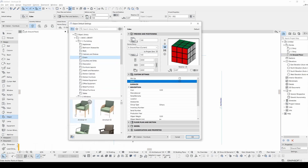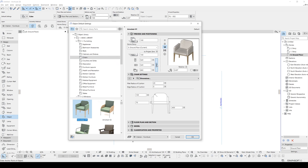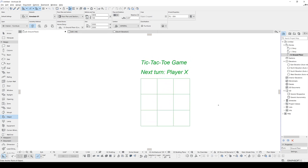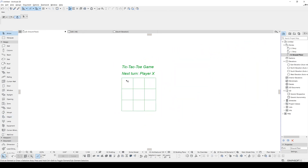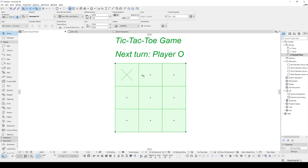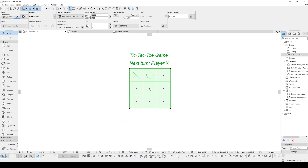Next, go to Armchairs and select Armchair 01. If we change these values to over 2 meters — for instance 3 meters — and place it on the floor plan, we will see a tic-tac-toe game appear. To play it, you click the purple — it places a cross — and next it will place a circle. Cross, circle — and the winner is player X.